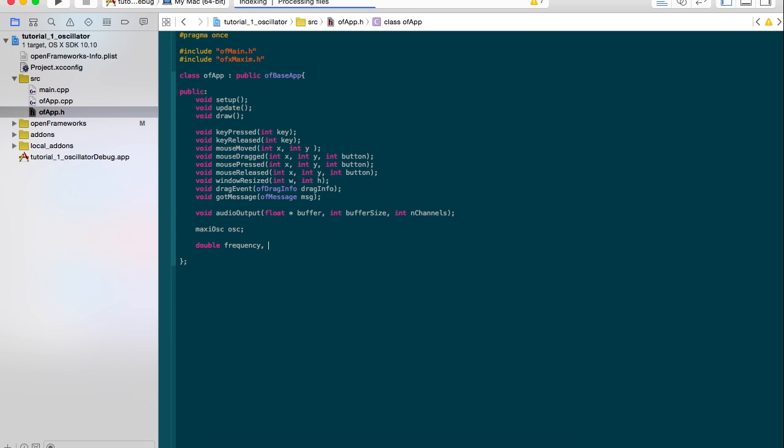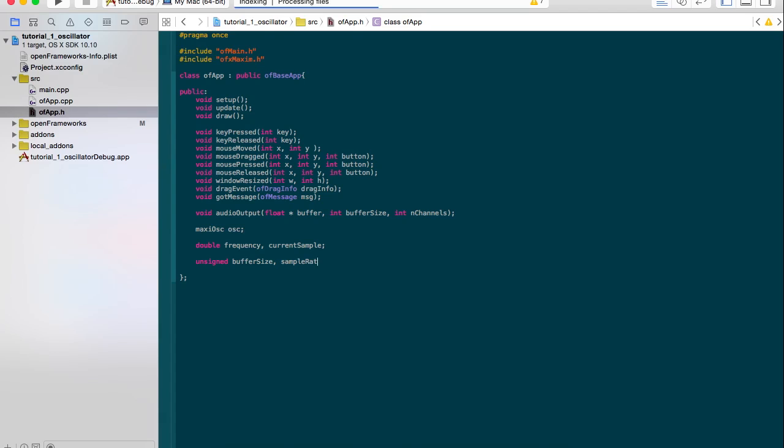We also want a value for our current sample. We're going to loop through the buffer, and this is what we use to represent the current value in that buffer, the current frame of that buffer. We also want to have our buffer size, that's the length of the buffer, and the quality of the audio, which is the sample rate.